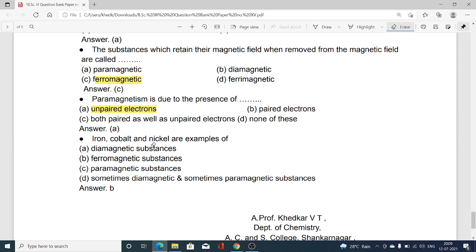Iron, cobalt, and nickel are examples of: option A diamagnetic substances, option B ferromagnetic substances, option C paramagnetic substances, option D sometimes diamagnetic and sometimes paramagnetic substances. Answer B is correct — iron, cobalt, and nickel are ferromagnetic substances.